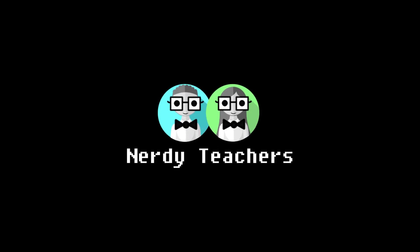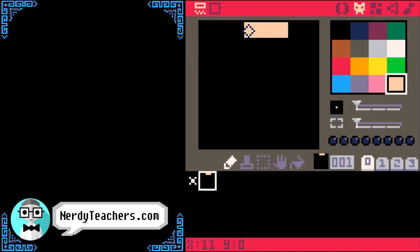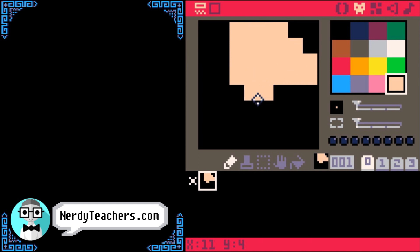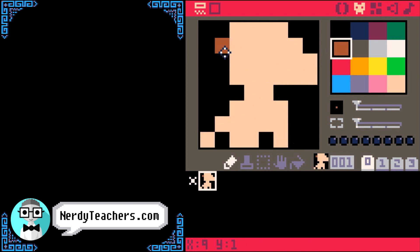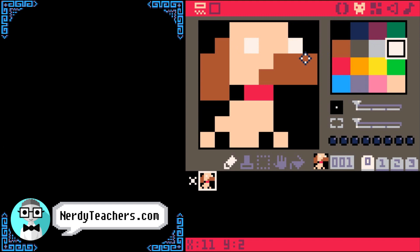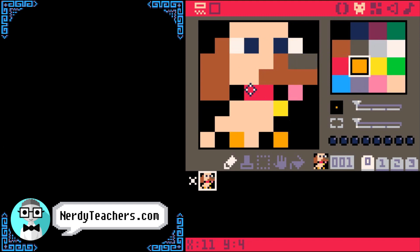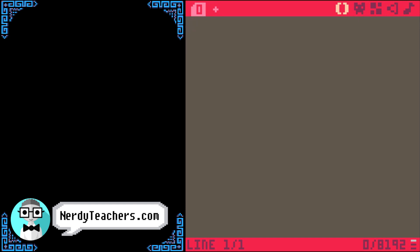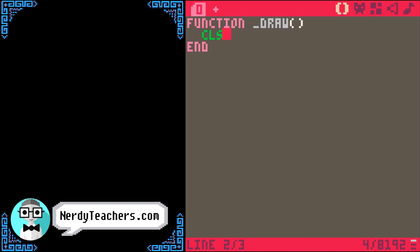Let's use the sprite function. First, let's draw an 8x8 sprite. To demonstrate, we only need the draw function. As usual, start by clearing the screen.